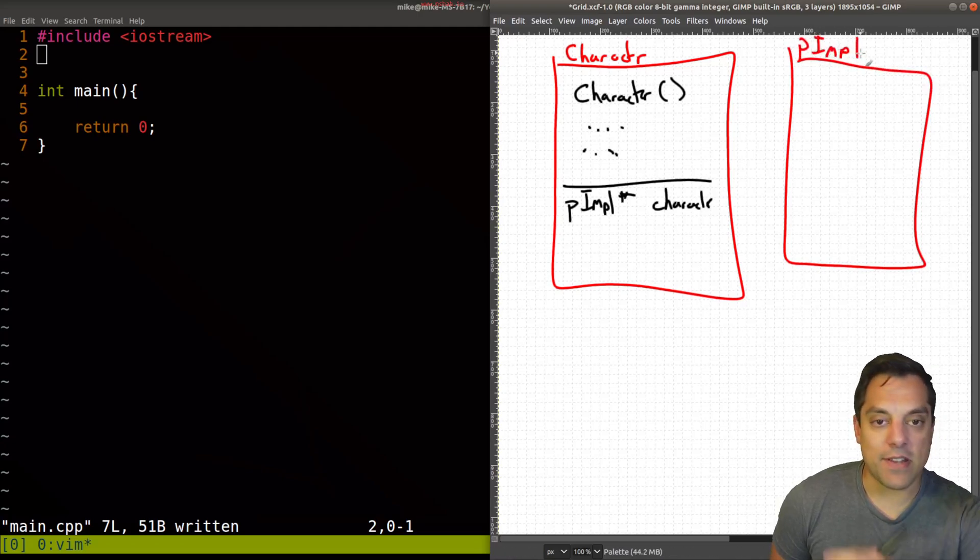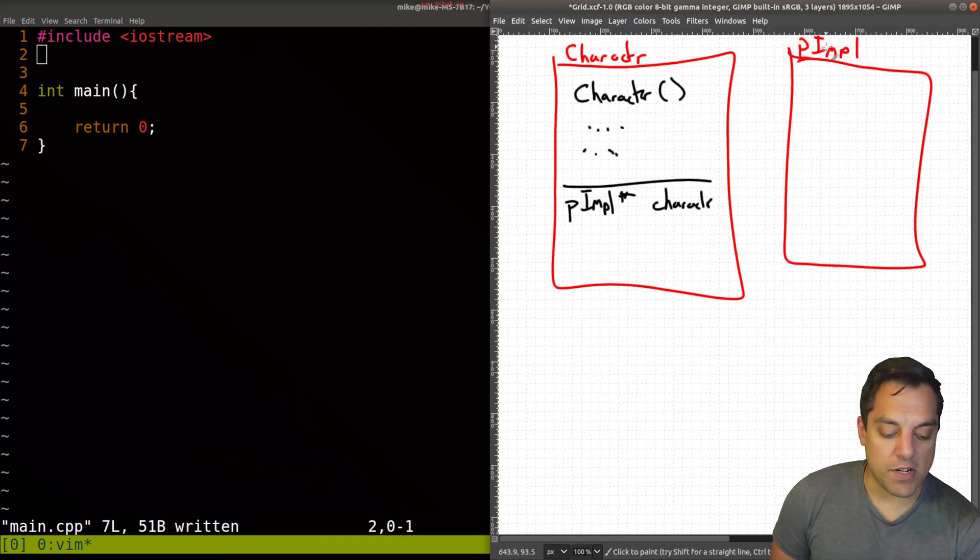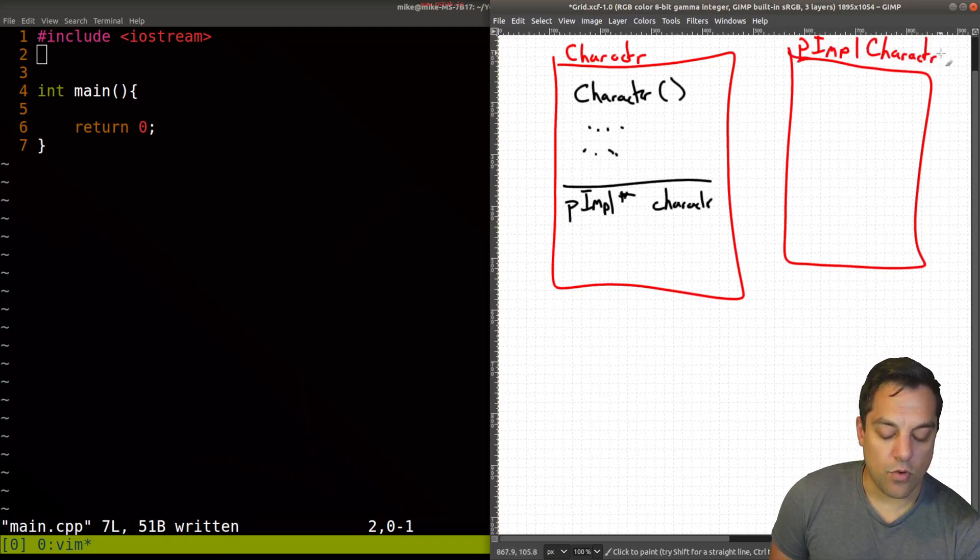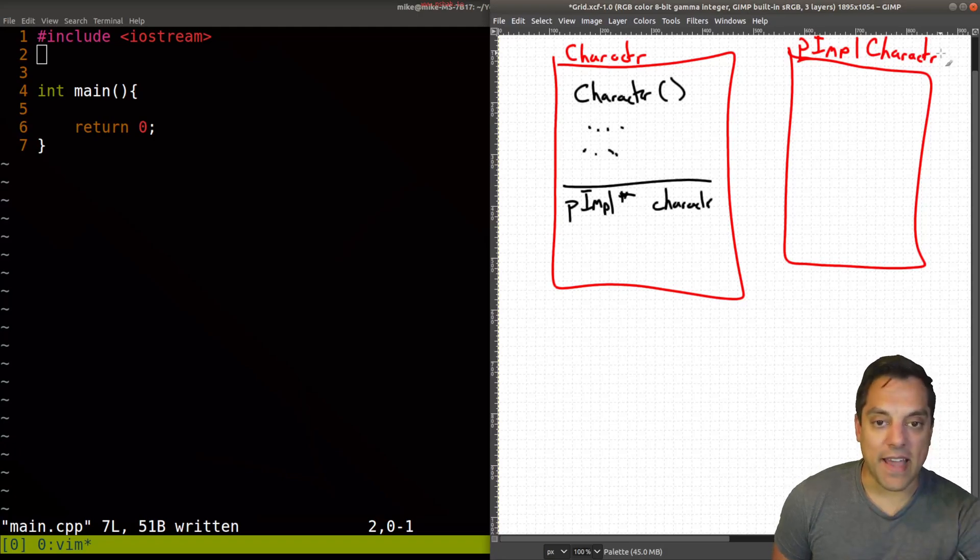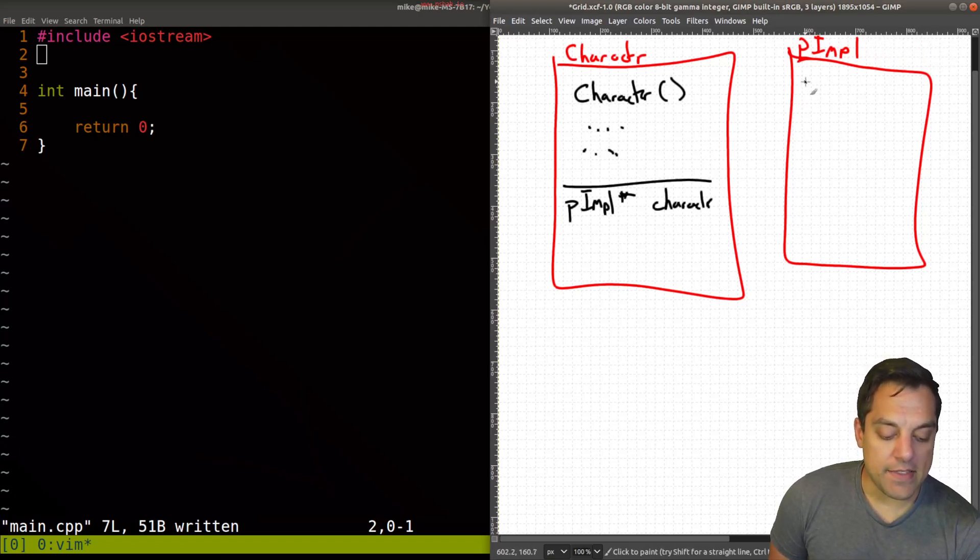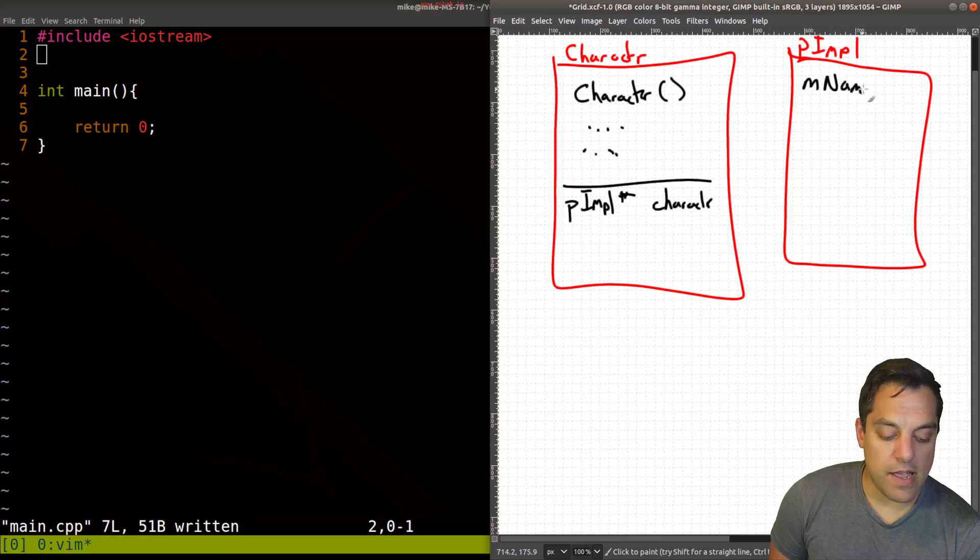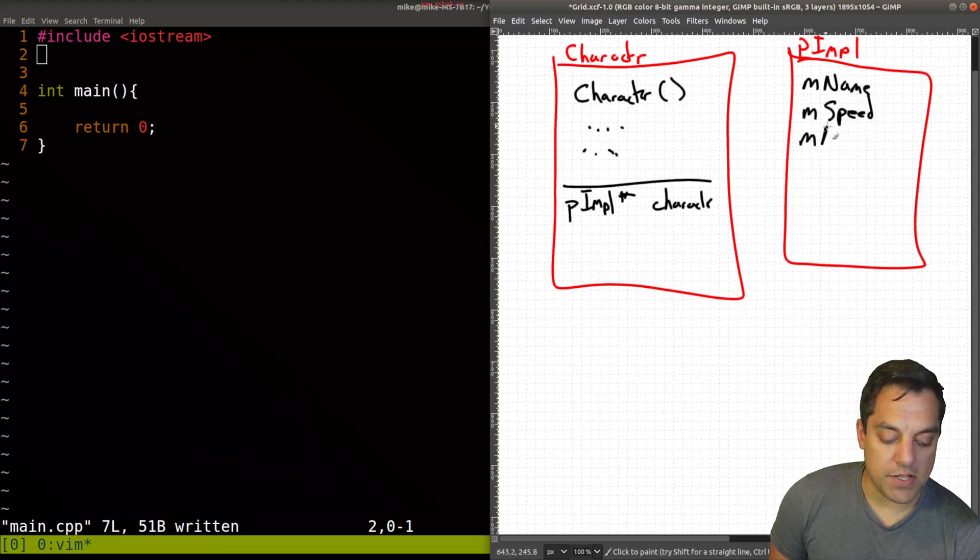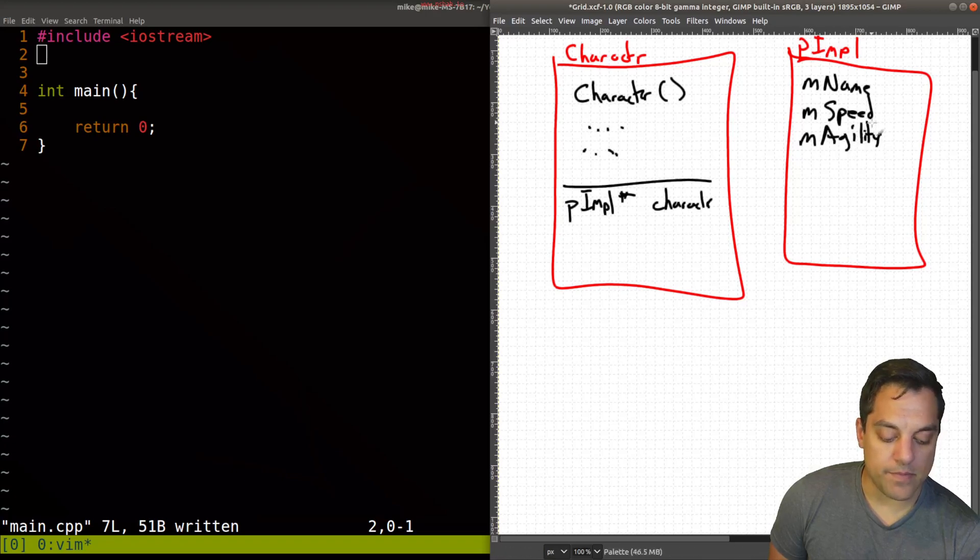Again, we'd give it a better name, like pointer implementation of character, or something like that. In this particular instance, I'll just leave it as this. And then this is where we would actually put in name, our speed, agility, and so on.